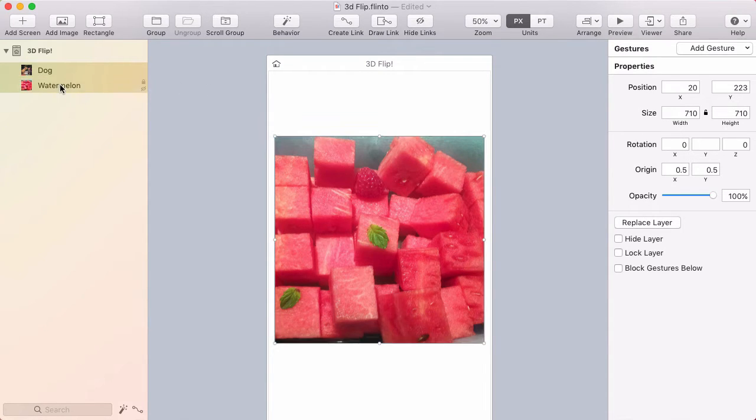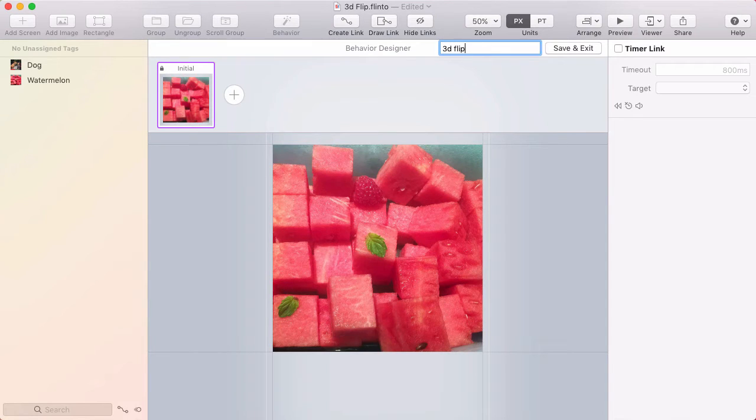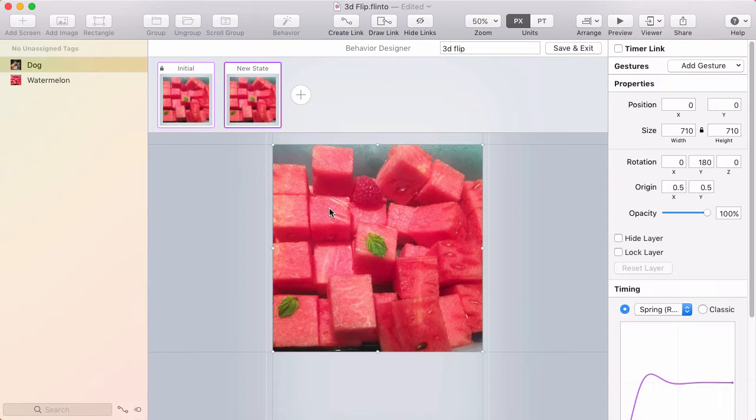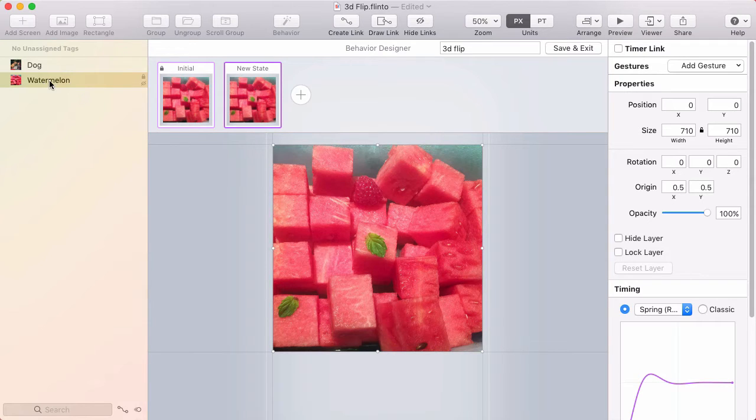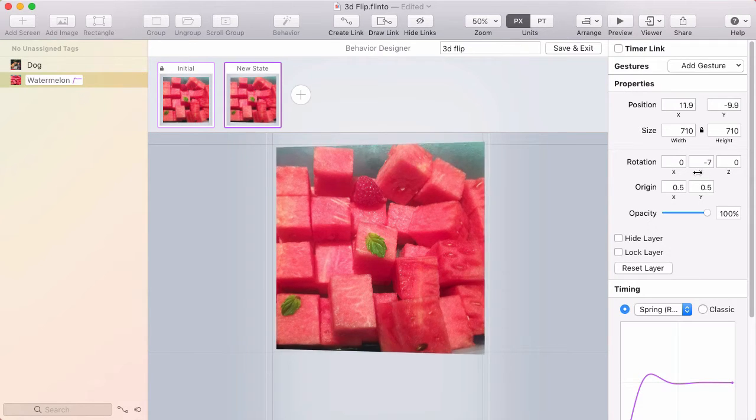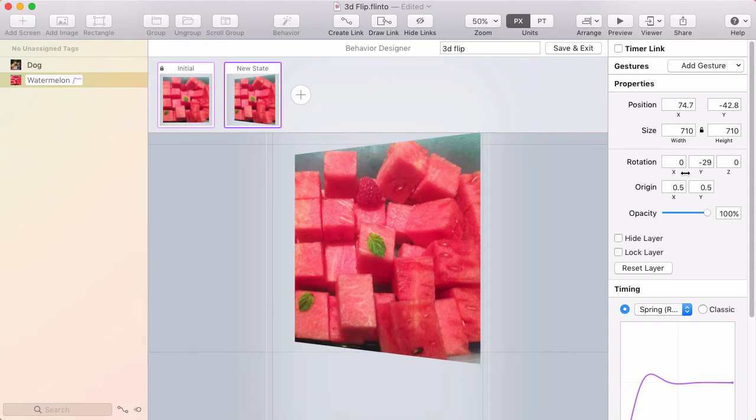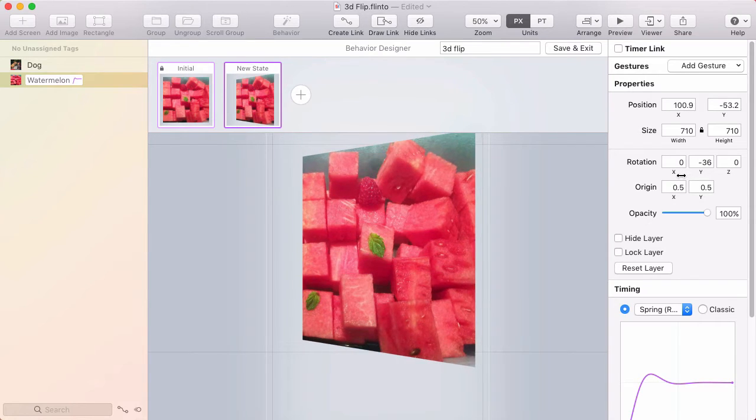Now I'm going to select both of these layers, click new behavior, and I'll call this 3D flip, got my initial state. And I'm going to create a new state where this photo is going to be hidden and the one that was hidden is going to be revealed. So I'll start by taking the watermelon photo layer and I'm going to rotate it negative 180 degrees. Remember last time I rotated the dog photo 180 degrees. This one's going to go negative 180, so it's going in the other direction.